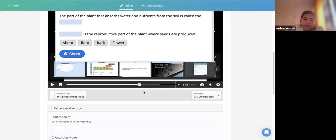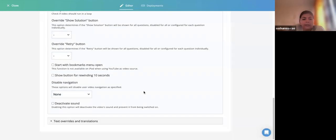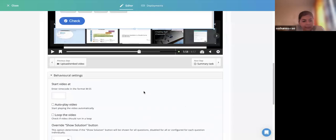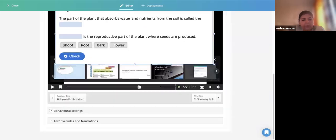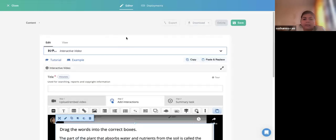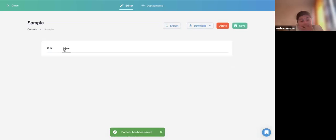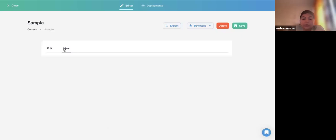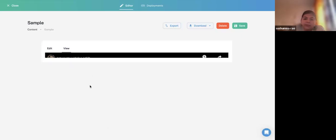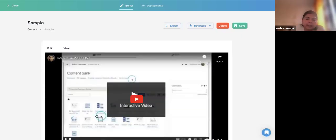Why are there so many options here? Because this entire tool was developed based on community research. Once you've created your interactivity, set the behavioral settings for the video. Remember — for each activity, it has its own behavioral settings. Unless you save it, you cannot view the result. Let me save and then view the content.